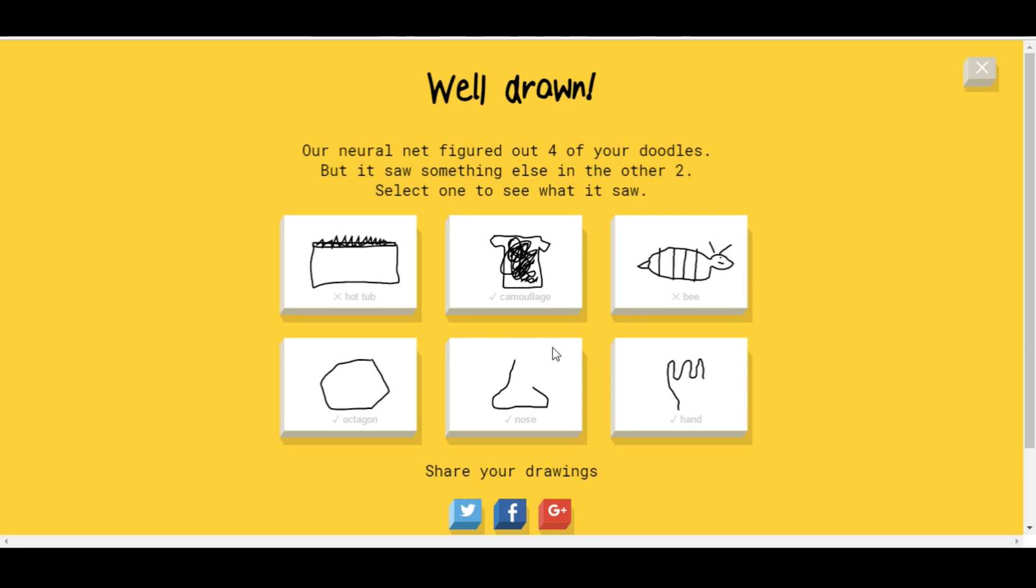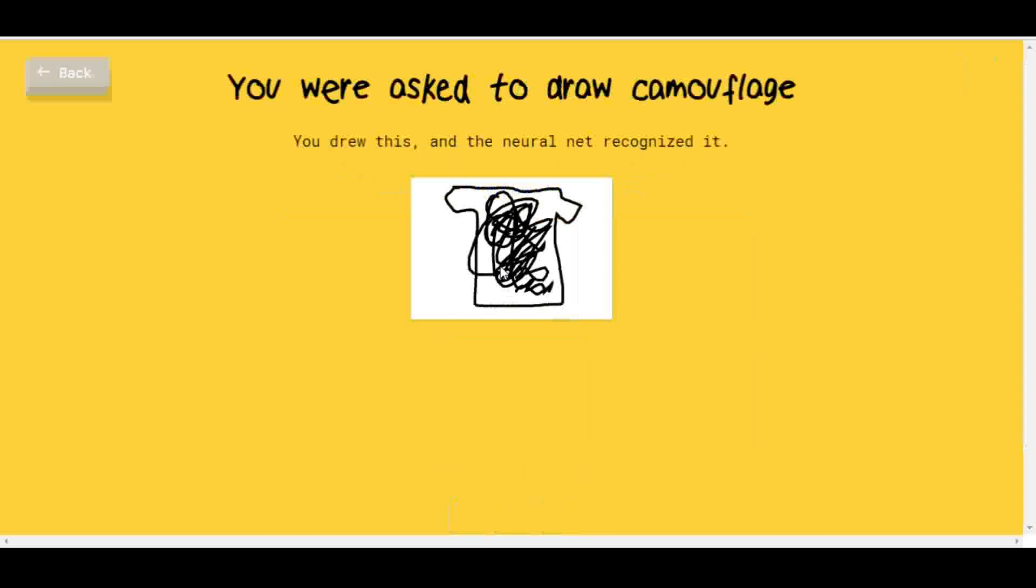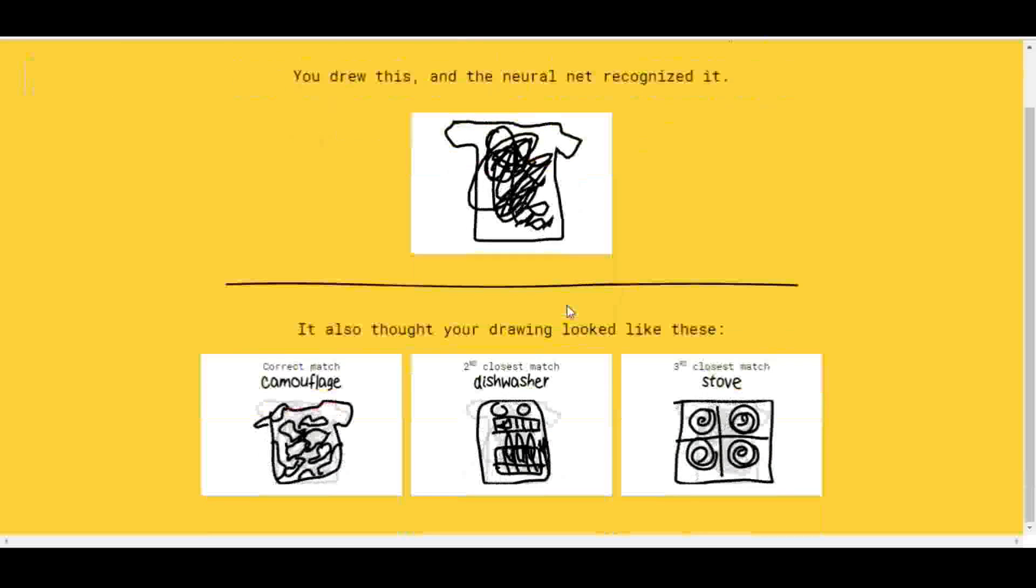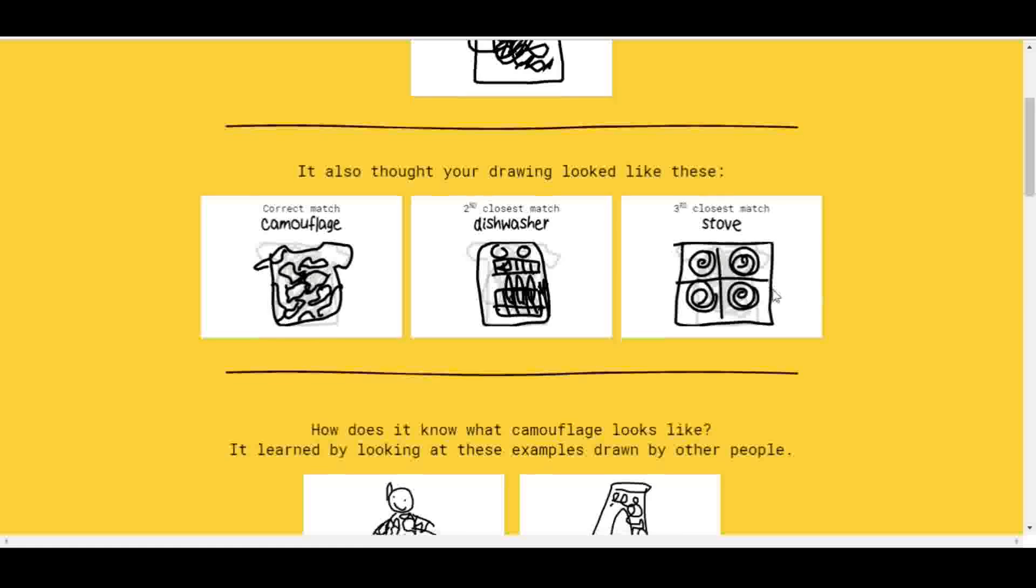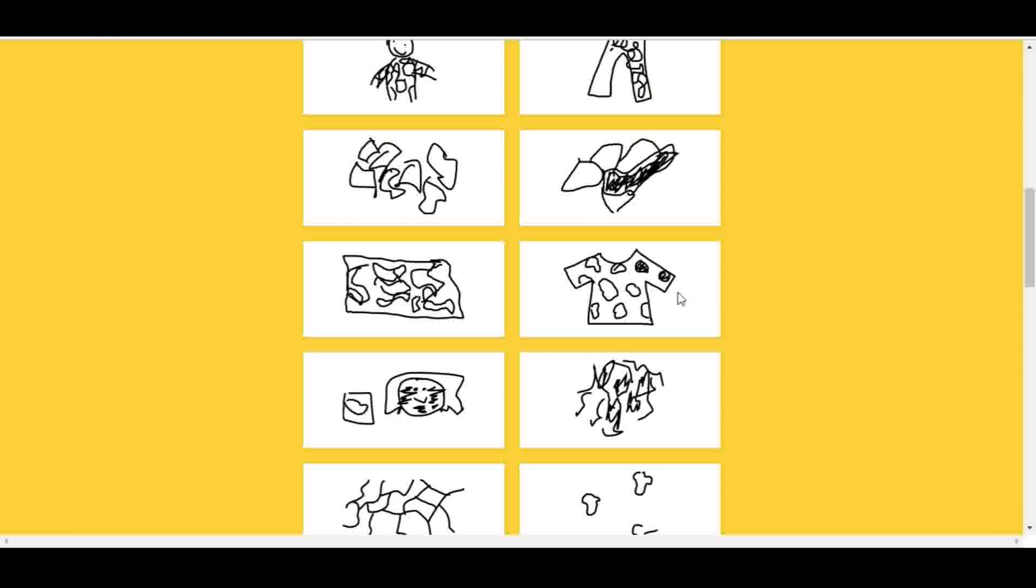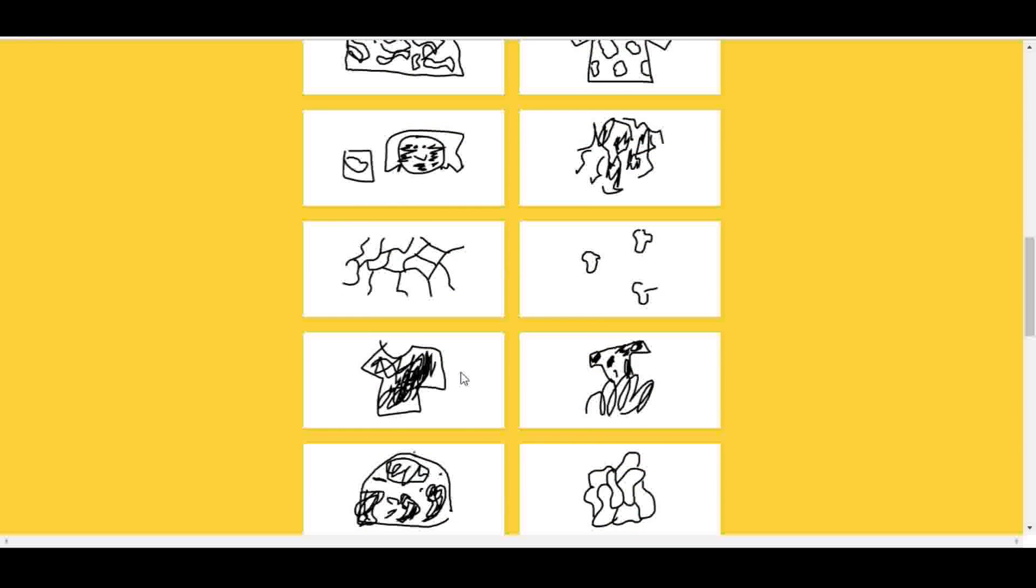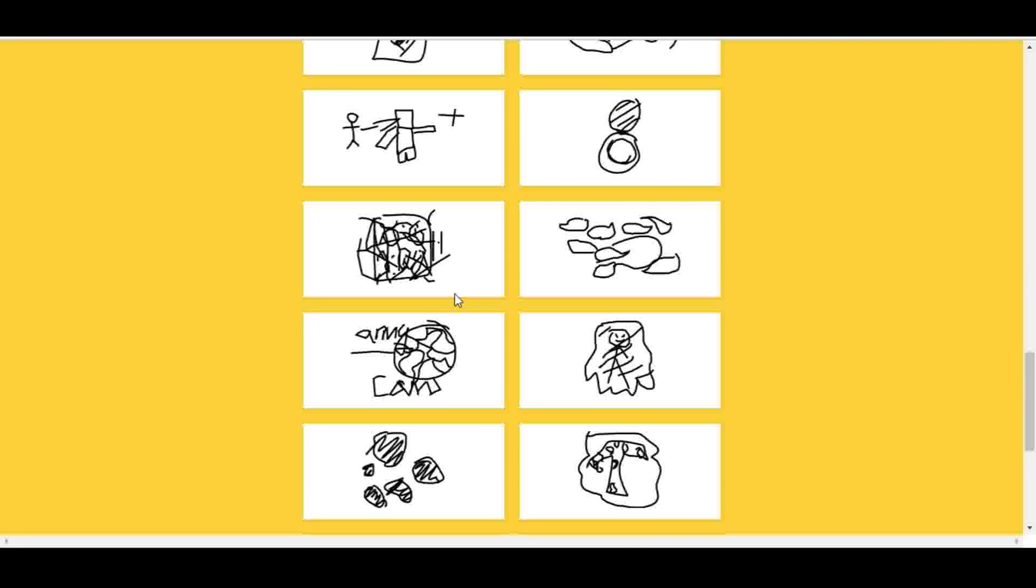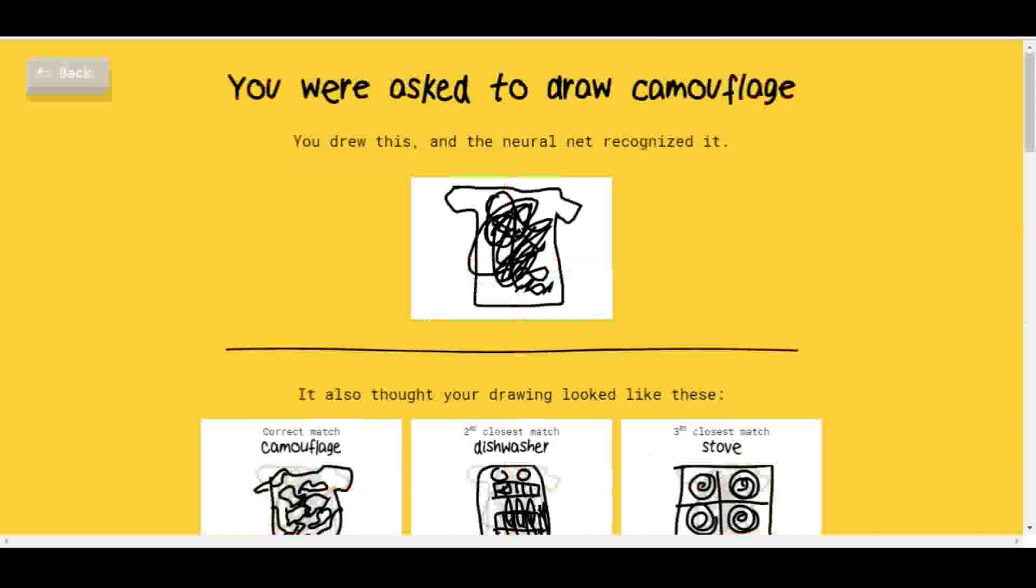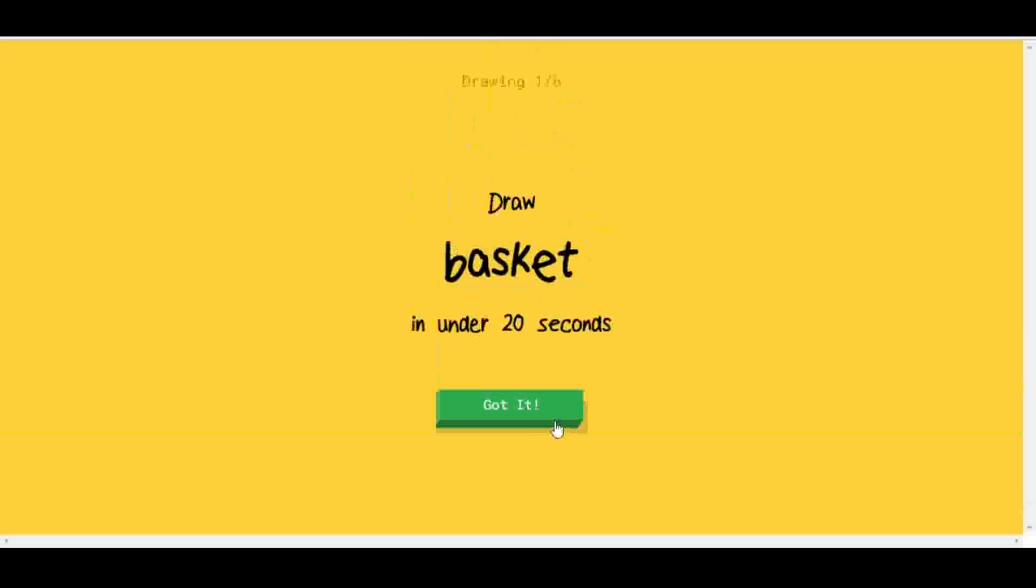Well drawn! Neural net figured out four of your doodles: camouflage and figured that one out, anything you did hot tub. Octagon, which was actually a hexagon, and nose, and a hand. That's pretty cool. I want to see what other people were drawing for camouflage. He had the correct match: camouflage, dishwasher. Let's go for another round. We'll probably do about three rounds, like I did in the Shell Shock video which I scrapped.